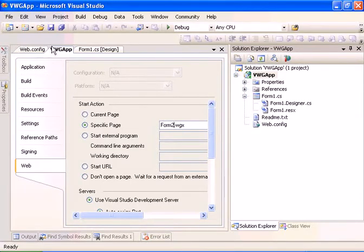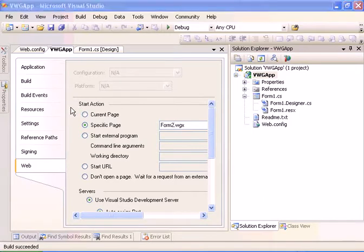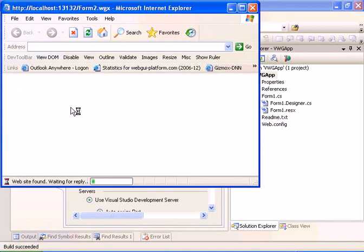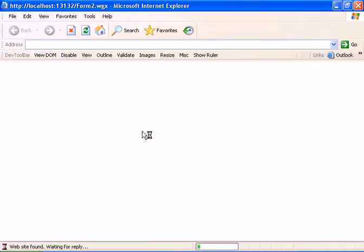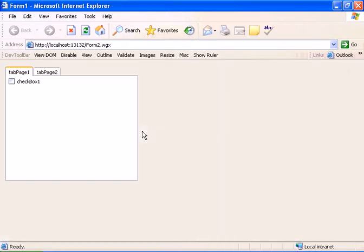Let's see it in action. Let's run the application. And we have form2 running with our tab page in place.